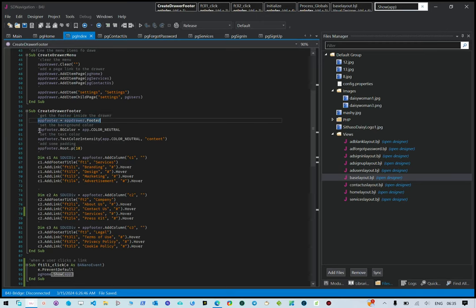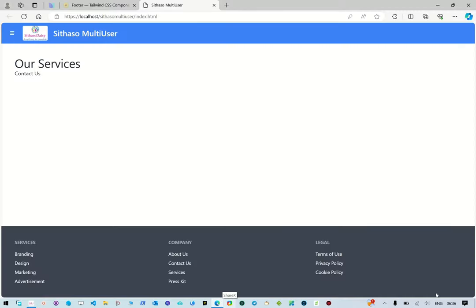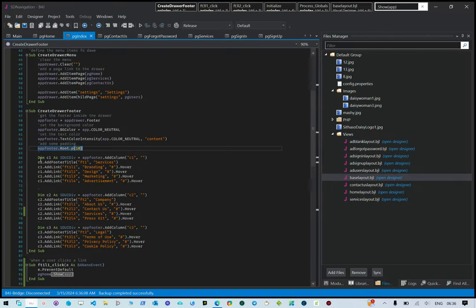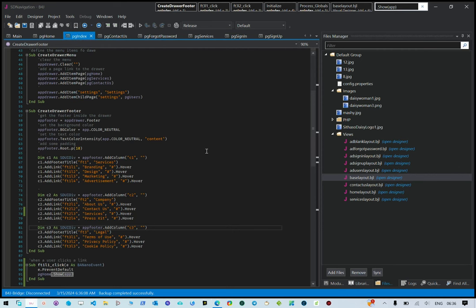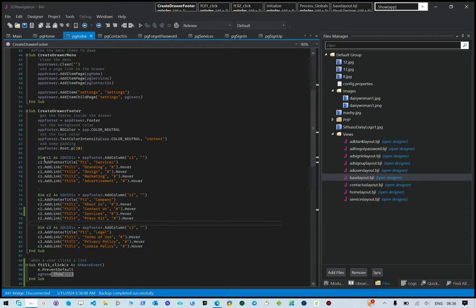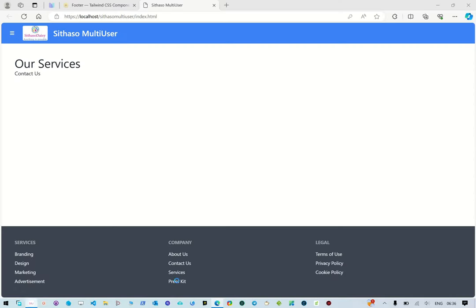We set the background color to neutral and text color to neutral content, then add padding to it - padding is just the area at the border of the footer. In the footer we add column one, column two, and column three, which is what you see here. A column is just a div, nothing fancy. Then in each of the columns we add headers.